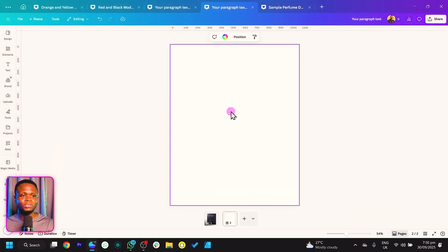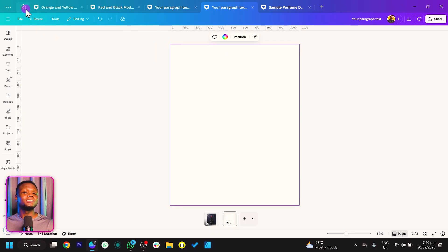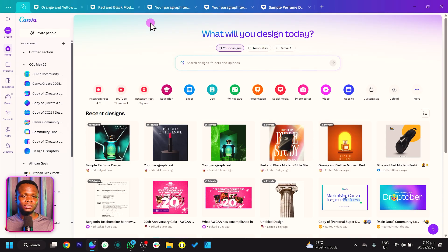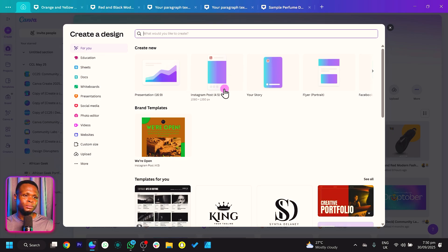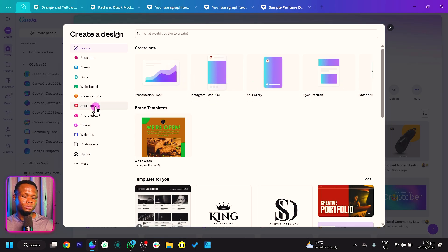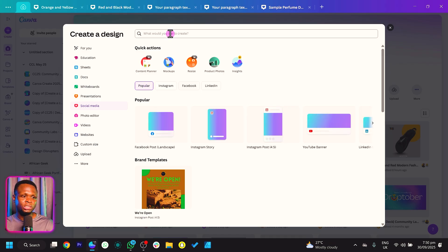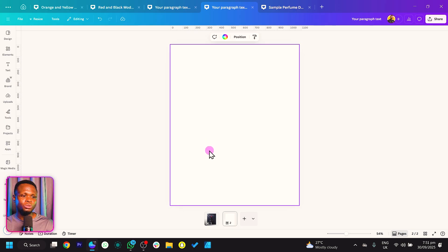We have a blank canvas which is 1080 by 1350. In case you have no idea how to get this dimension, go to your home page, click Create, and head to Instagram Post 4x5. If you don't see it there, go to Social Media and search for it from there.